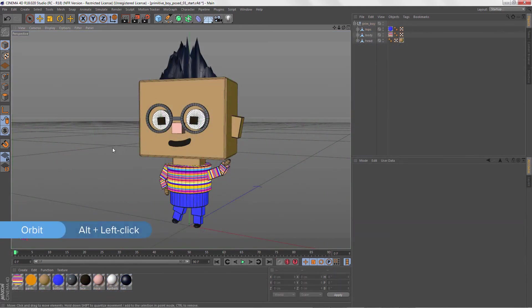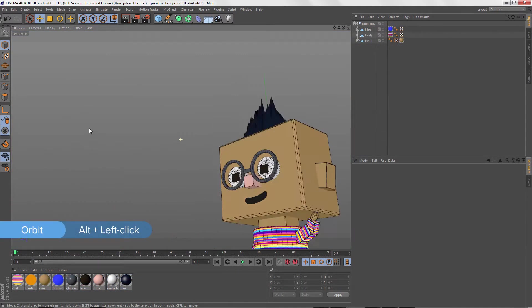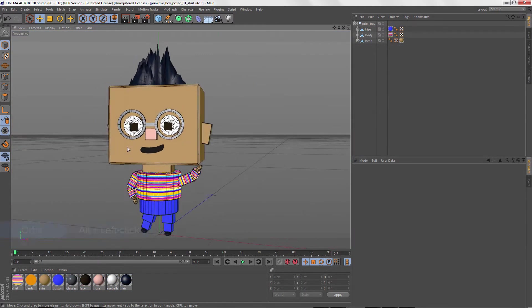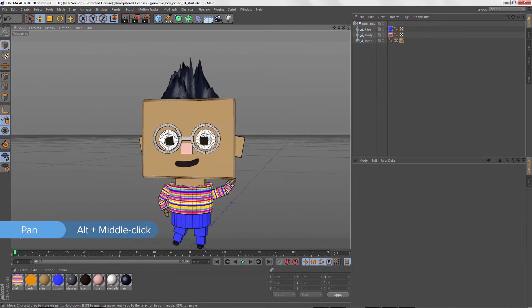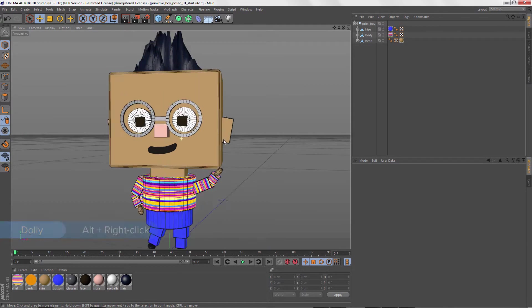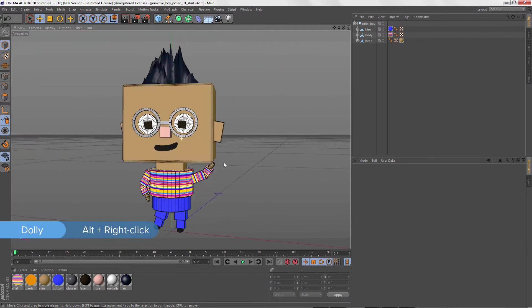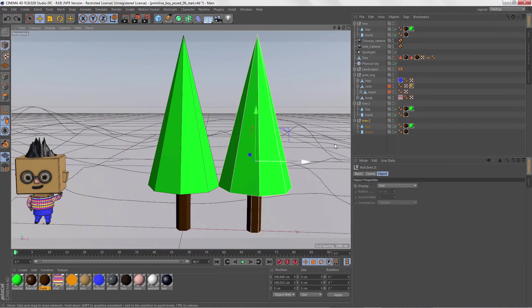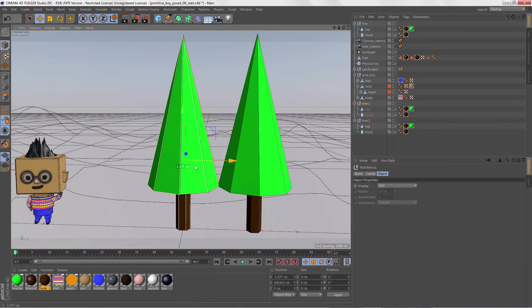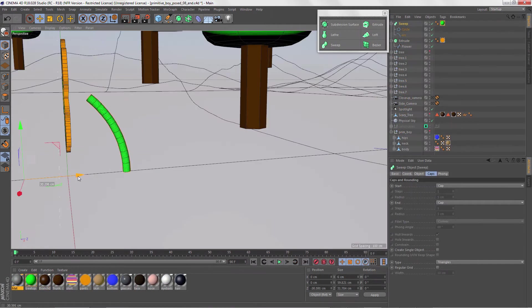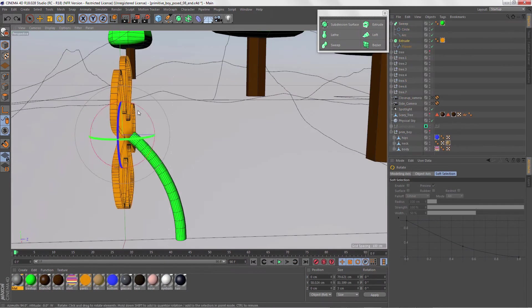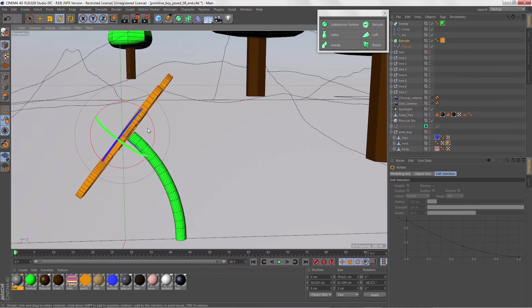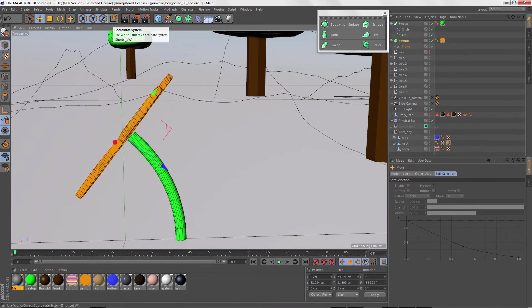This includes everything from creating your first C4D project and getting a feel for working in the interface, to creating simple objects with primitive polygons and creating 3D objects using splines and generators.